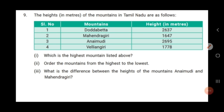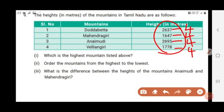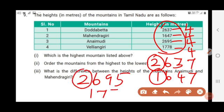We need to compare these 4 values. First check the number of digits — all are 4-digit numbers. Therefore we check the leftmost digit. Doddabetta: leftmost digit is 2. Mahendragiri: leftmost digit is 1. Anaimudi: leftmost digit is 2. Vellingiri: leftmost digit is 1. Since 2 is greater than 1, Mahendragiri and Vellingiri are eliminated. Now we compare Doddabetta and Anaimudi.